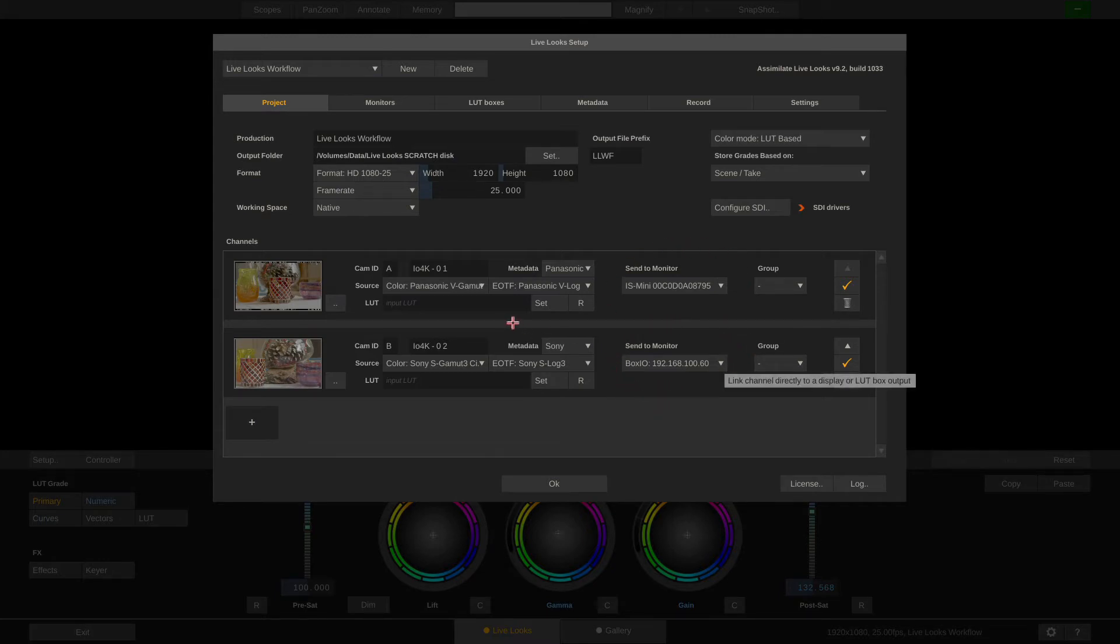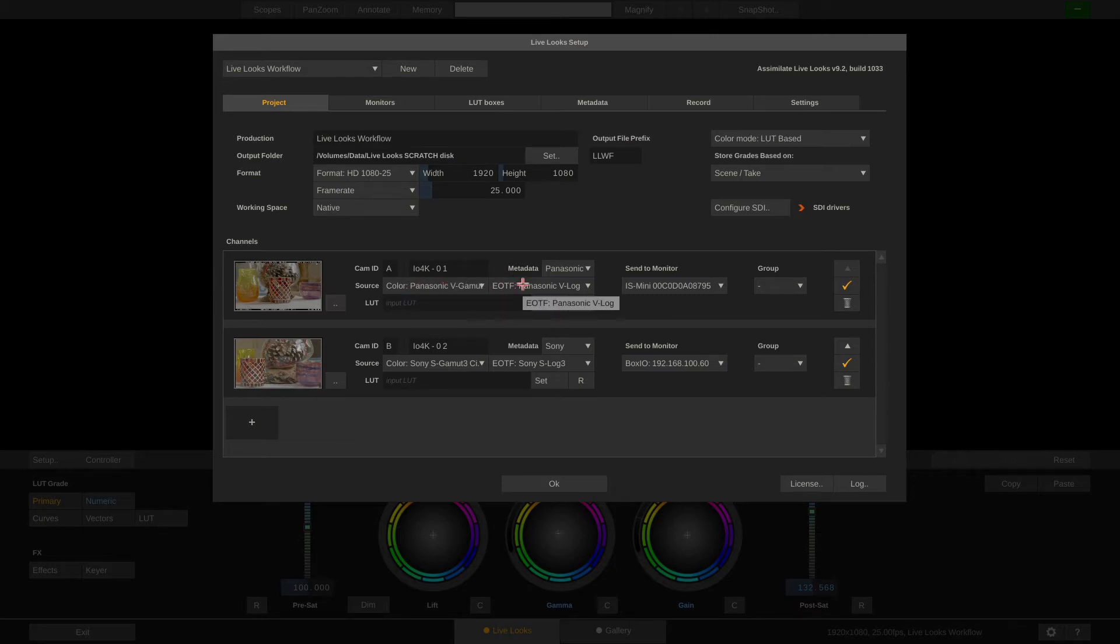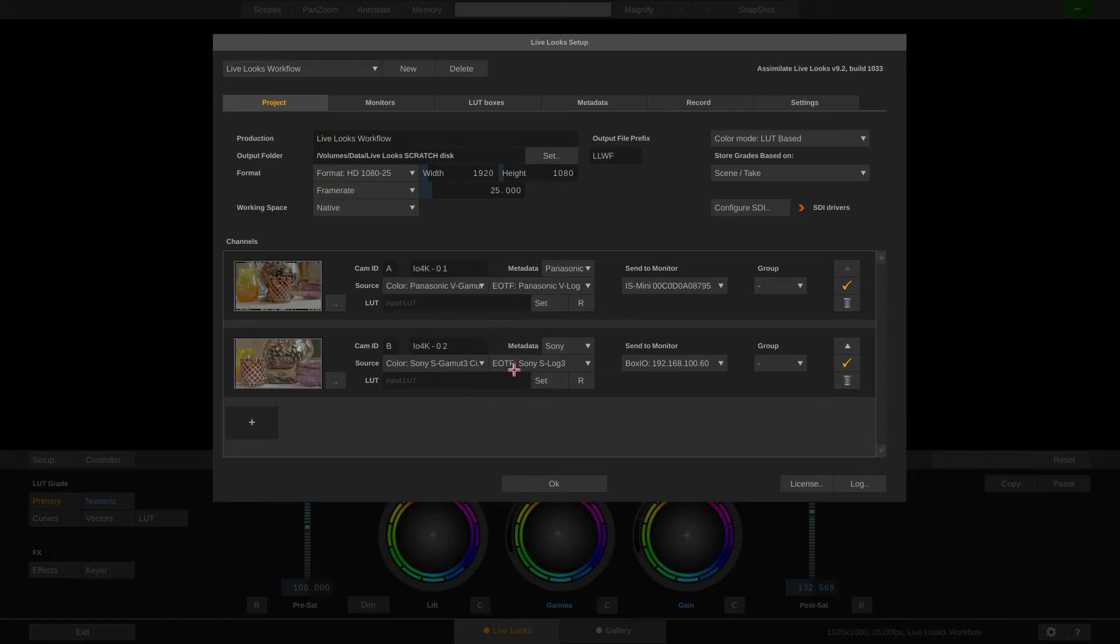The A-Cam is a Panasonic EVA-1 sending us V-Gamut and V-Log via SDI and the second camera is a Sony F55 capturing S-Gamut 3 Cine and S-Log3.